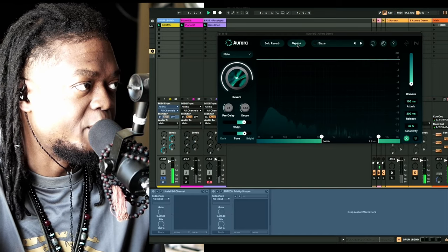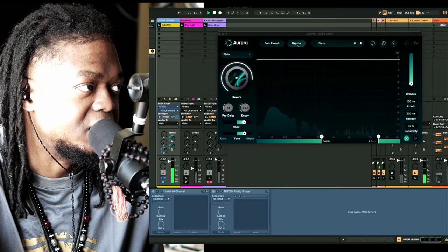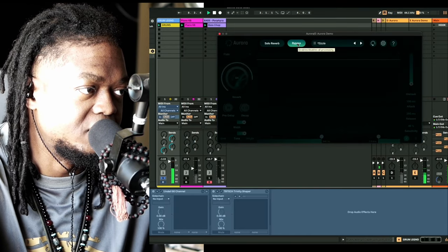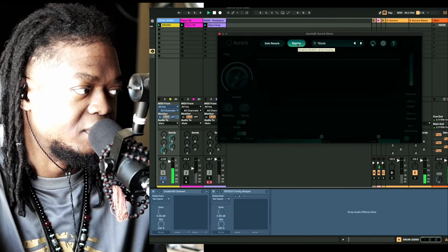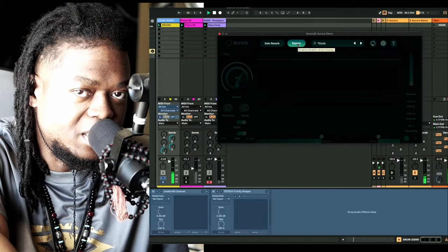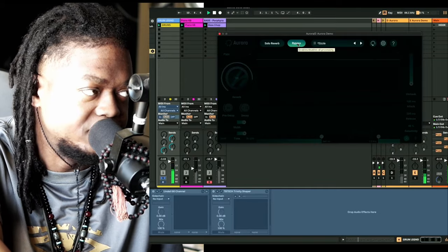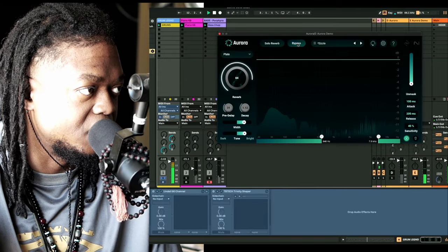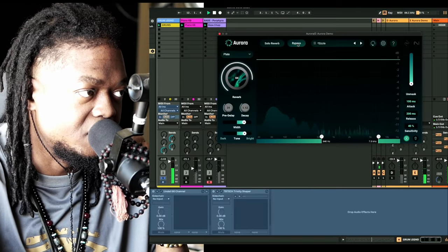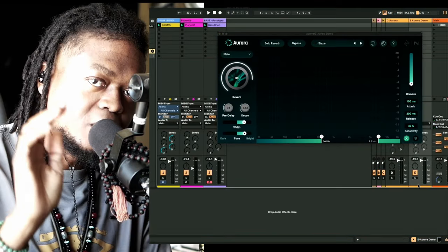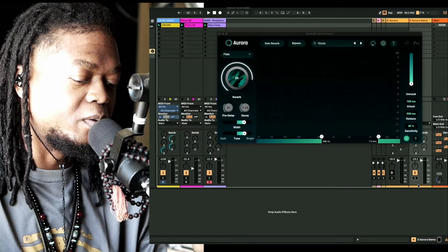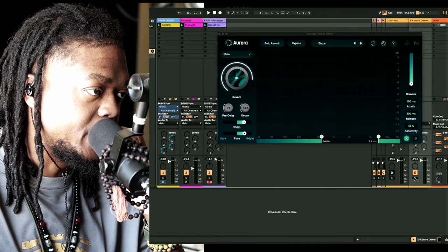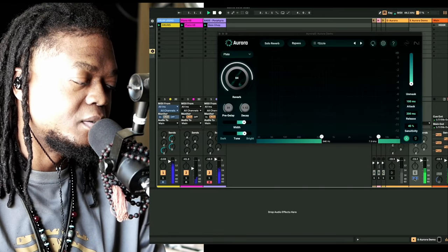If we solo the drums here, this is what we have. And real quick I'm gonna bypass this. So that's what it sounds like dry.